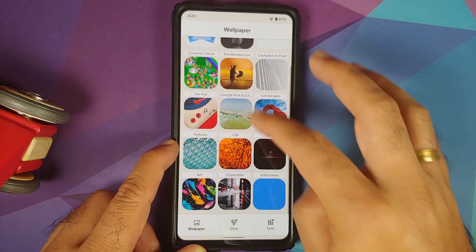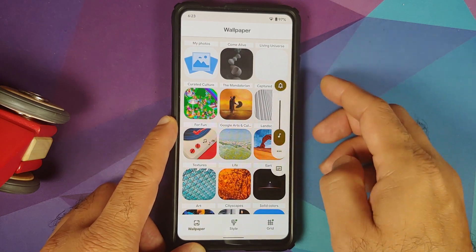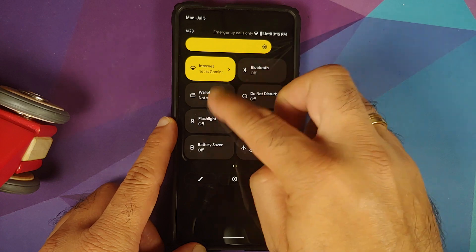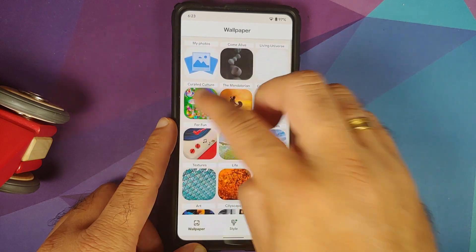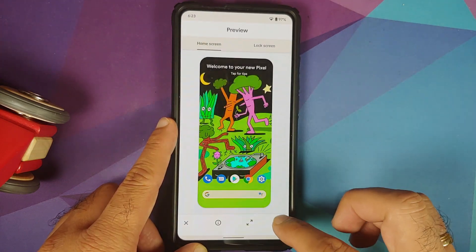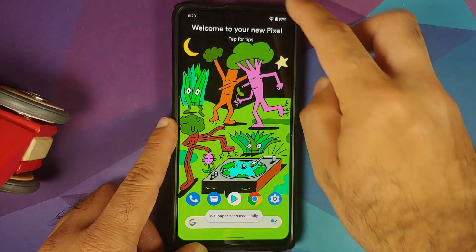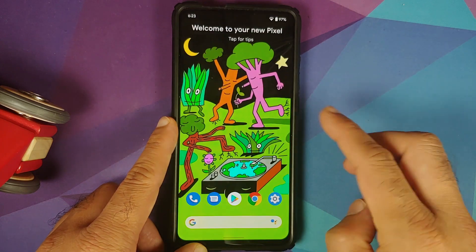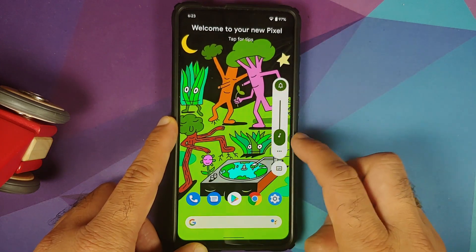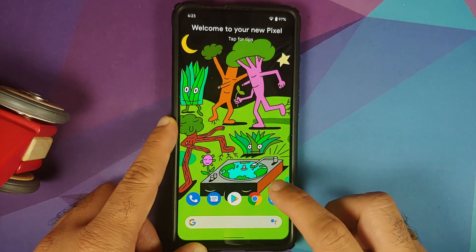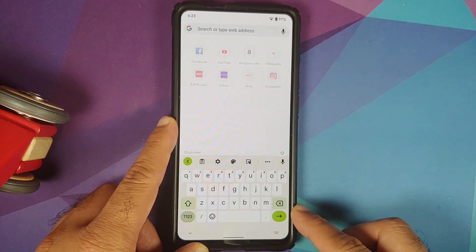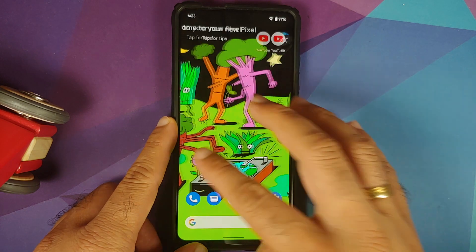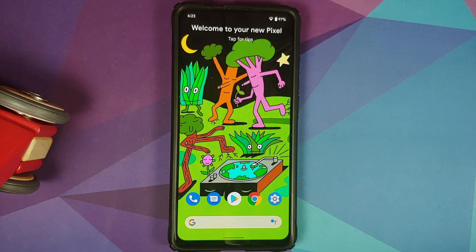Pressing and holding on the home screen takes you to wallpapers and style. Importantly, Monet is working — you can see a yellowish accent color currently. Changing the wallpaper to an Earth Day wallpaper causes the accent color to shift to green. The volume panel also turns green, and impressively, the Google Keyboard also follows Monet with green accent colors.